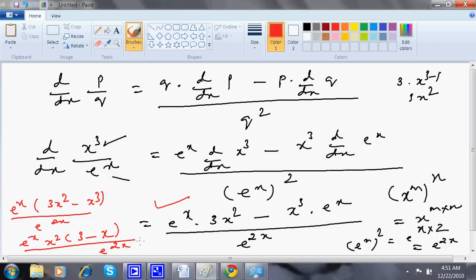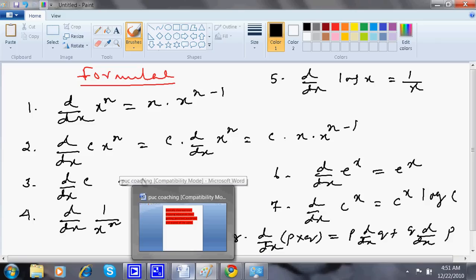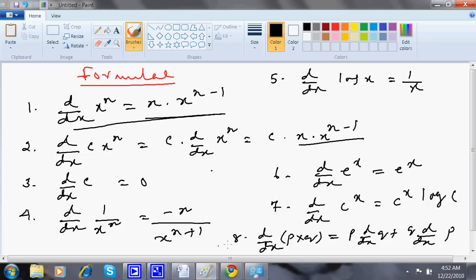Things are very easy. Let me revisit the formulas we have used so far. d/dx of x to the power n is n times x to the power n minus 1. d/dx of c times x to the power n is c times n times x to the power n minus 1. These two are essentially the same. Also, d/dx of a constant c is 0.